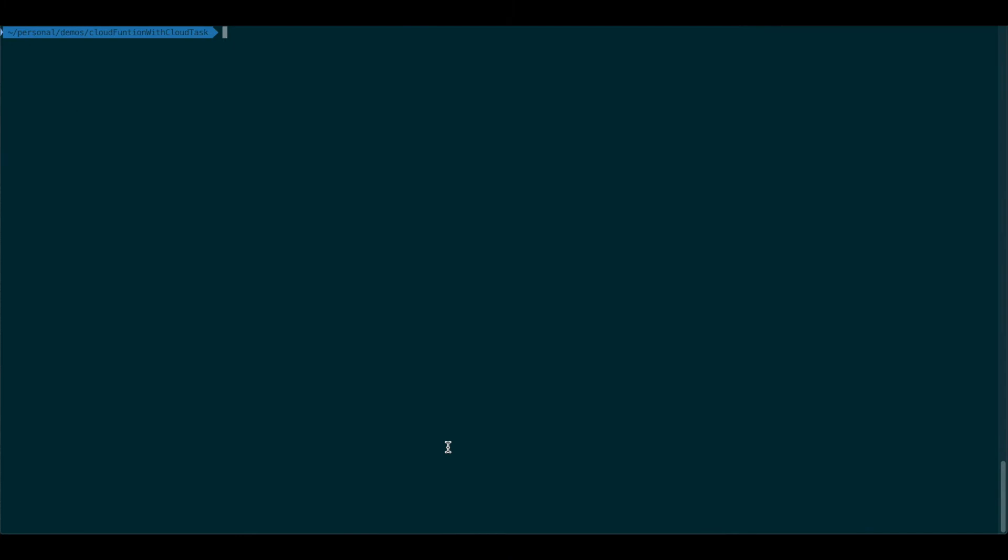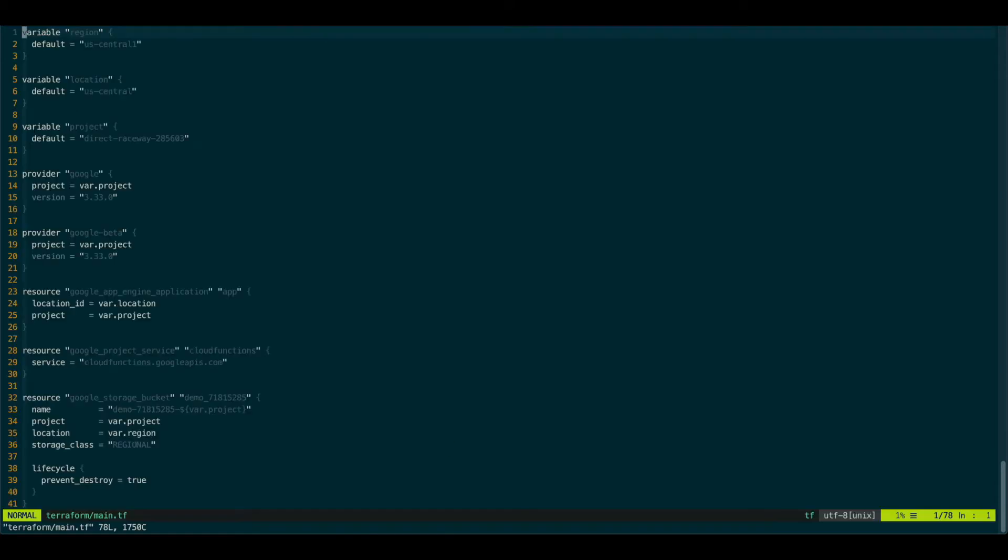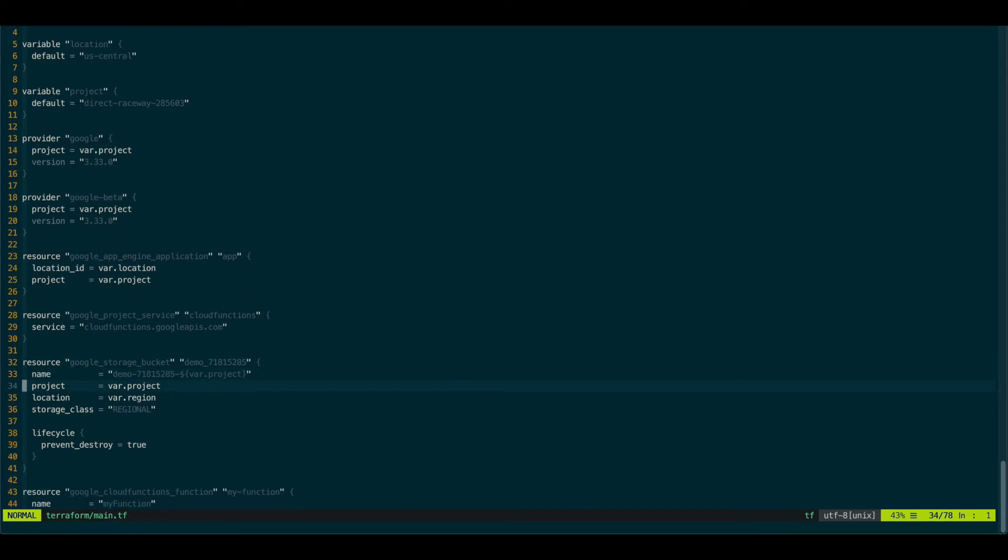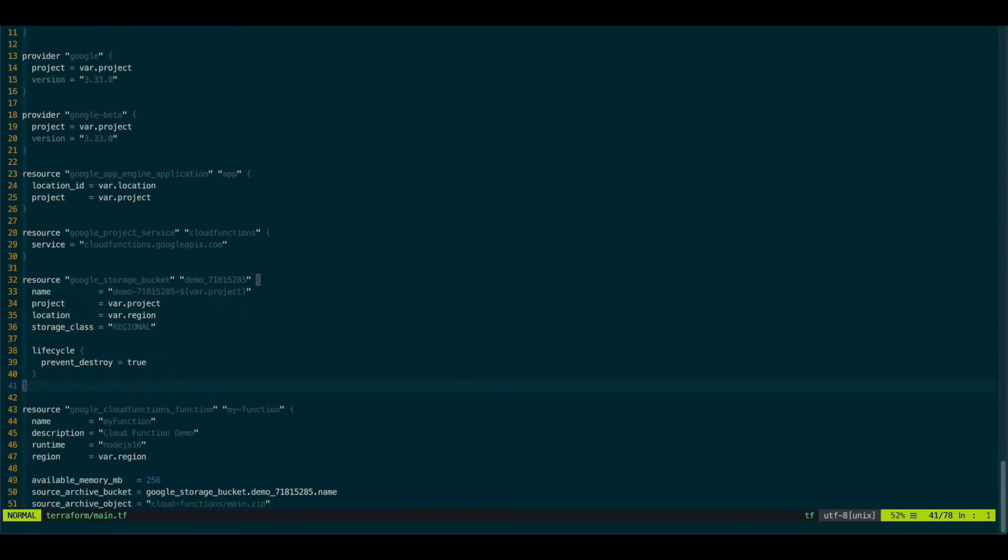So I have prepared some Terraform to create our resources. Of course, you can do this through the GUI. But in my case, I just want to define it in the code as infrastructure. I created a bucket. And this bucket is what will contain our code. This is where the Cloud Function will actually look for to get the code out during the deployment.